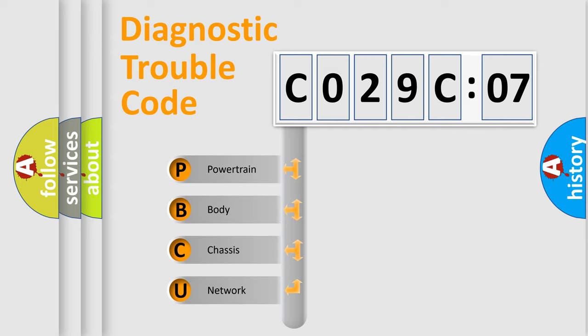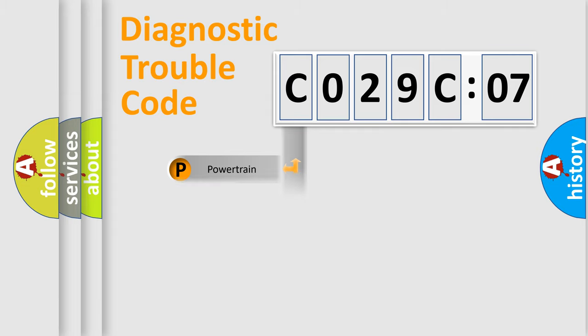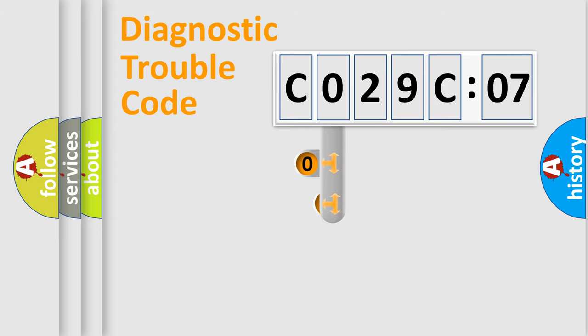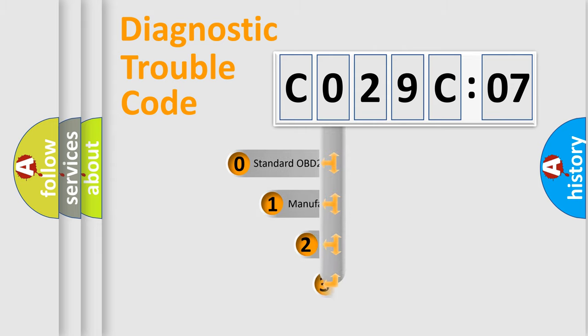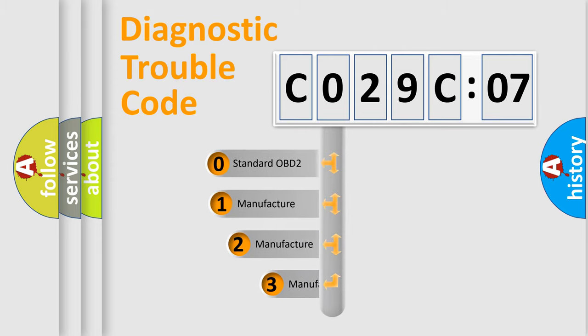We divide the electric system of an automobile into four basic units: Powertrain, Body, Chassis, and Network. This distribution is defined in the first character code.